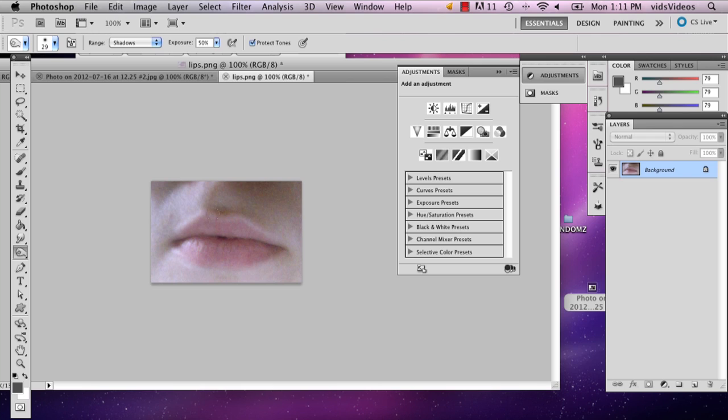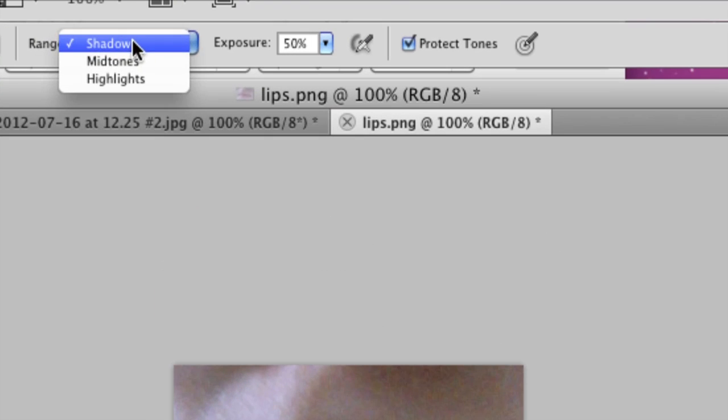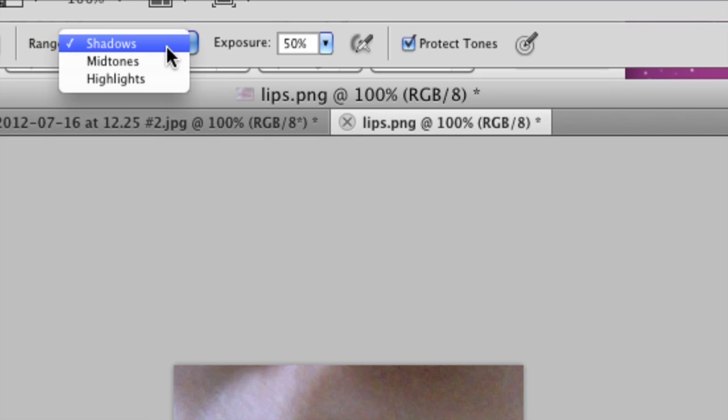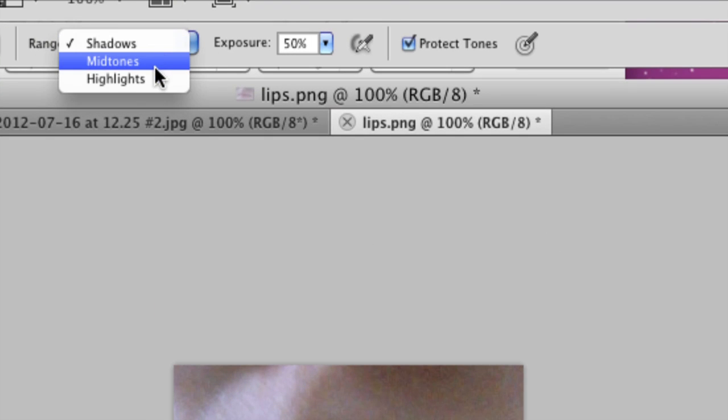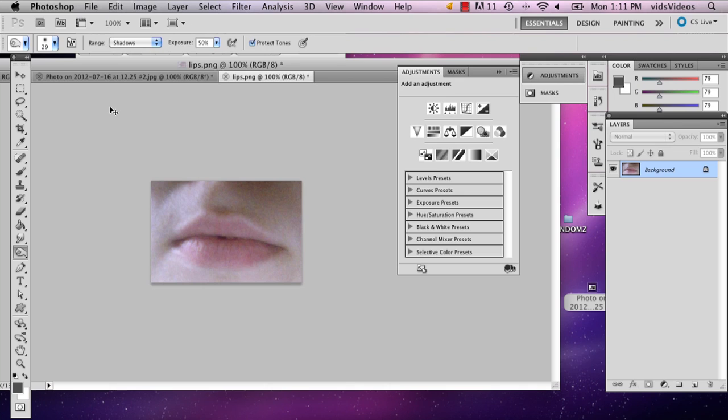When doing this, it's probably best to use shadows as far as your range when you go up to choose whether midtones, highlights, or shadows are the range you're going to choose.